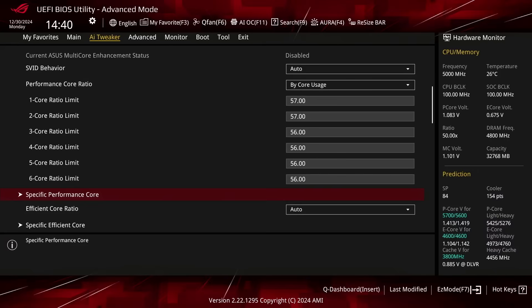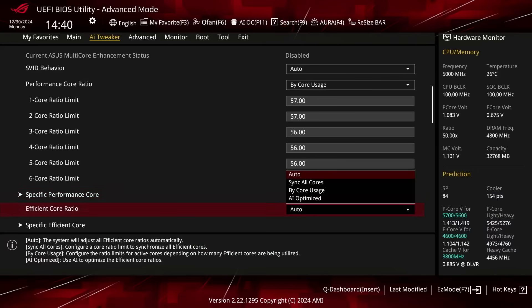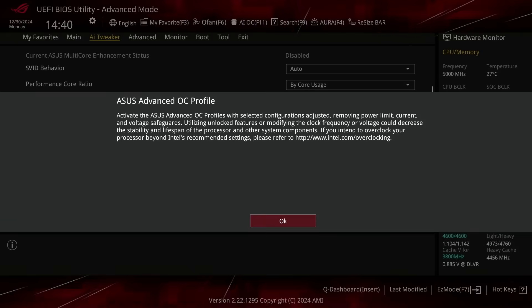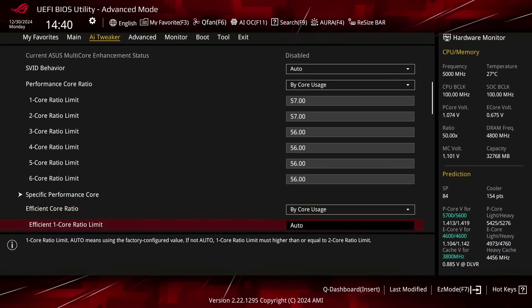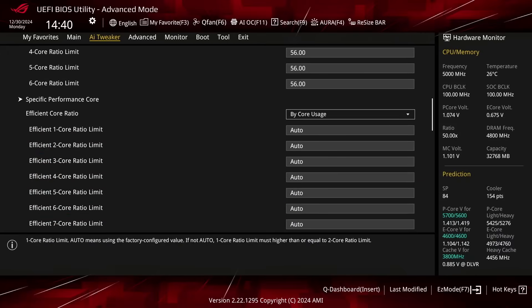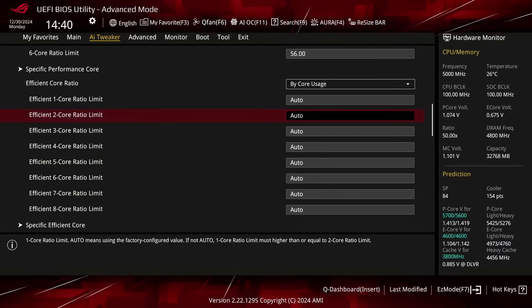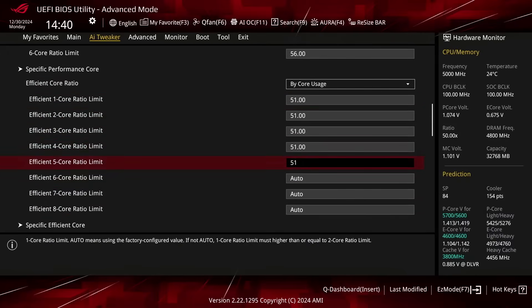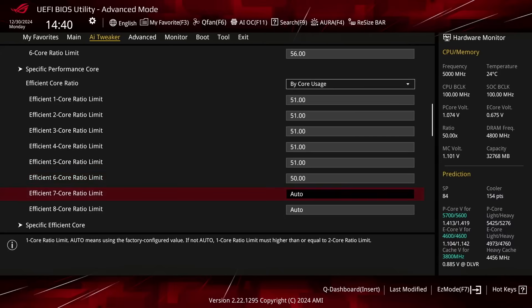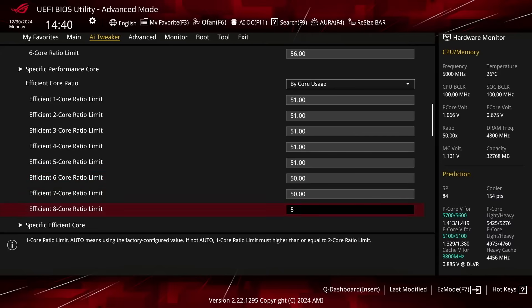Set Efficient Core Ratio to Bi-Core Usage. This enables us to configure a Dynamic E-Core Overclock as we can define the Maximum Allowed E-Core Ratio for a Specified Number of Active E-Cores. Set Efficient 1-Core to 5-Core Ratio Limit to 51. Set Efficient 6-Core to 8-Core Ratio Limit to 50.